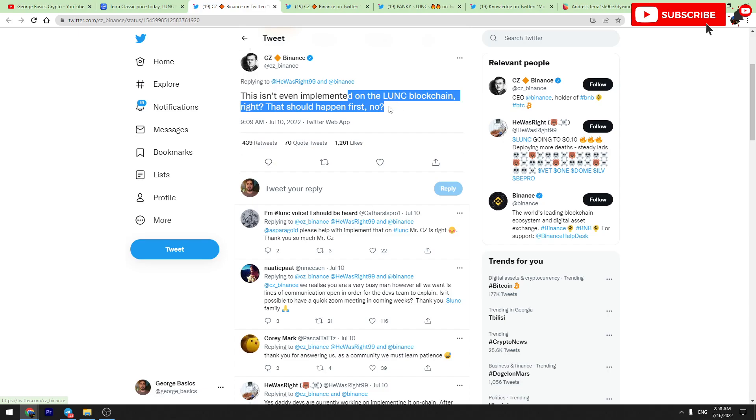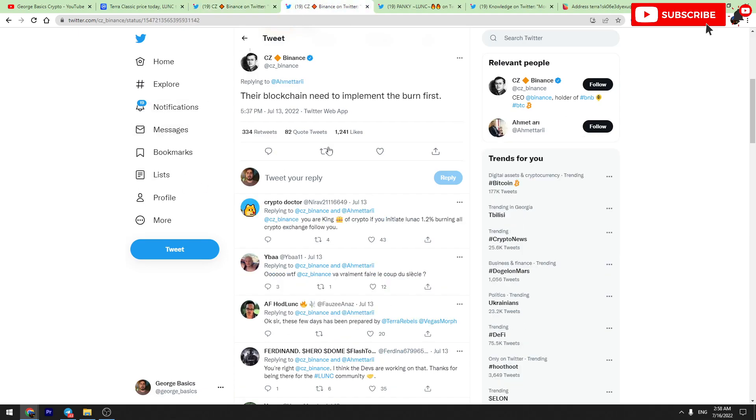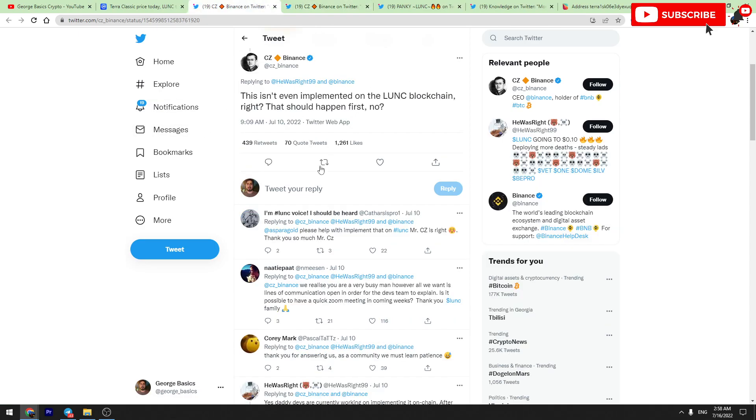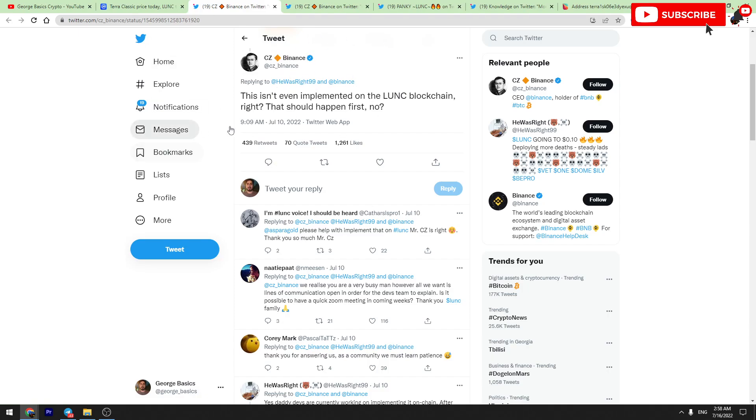First of all, it should be implemented on chain, and Terra team are already working on this topic. These processes were successful, and I think that this process will finish in the next couple of weeks. We will see 1.2 percent burn tax on chain very very soon.